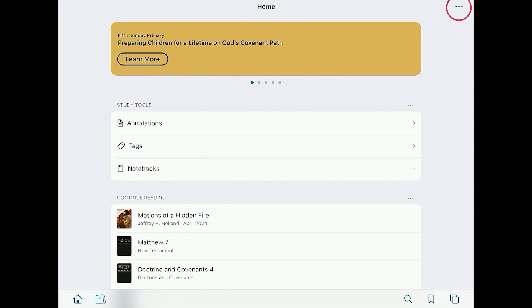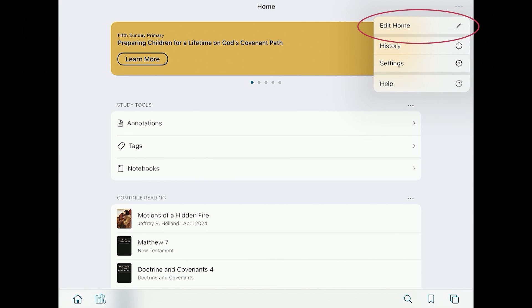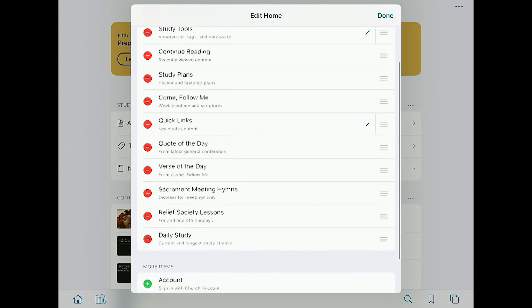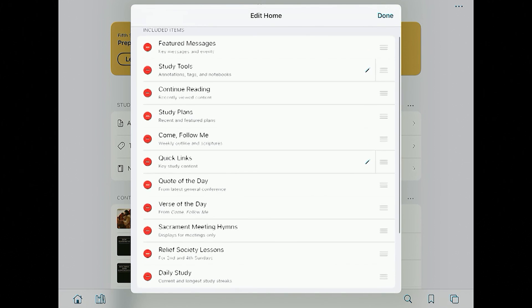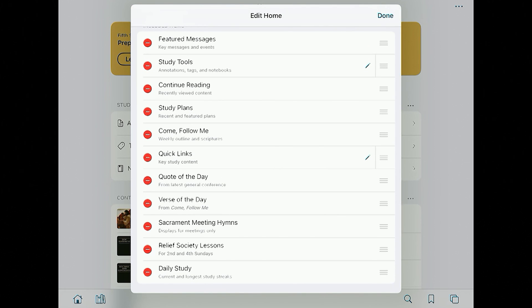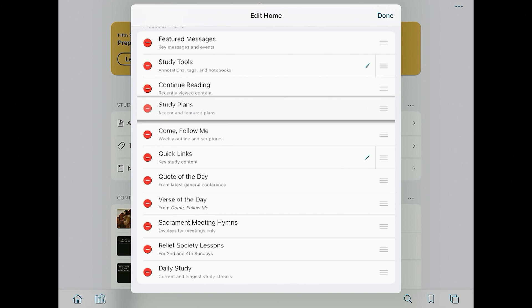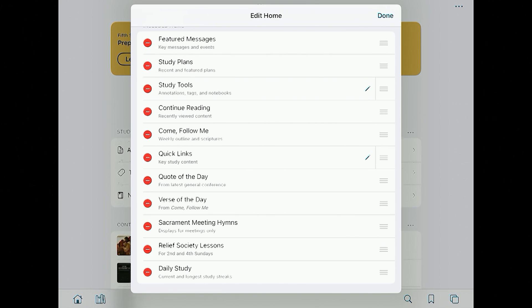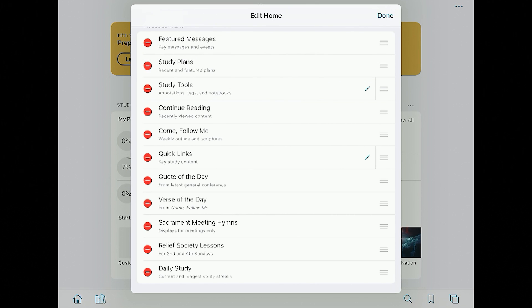The home screen is personalizable. If I go to that three-dot menu at the very top right corner of my screen and tap on that, you'll see it says 'Edit Home.' If I click on that, you'll see all the little features of the home screen. The three bars on the side of each one — if I touch and hold those, I can drag them into a different order to make it personalized. You can also add things and take things away. If you're teaching Primary, you can add some things and remove stuff you don't use.